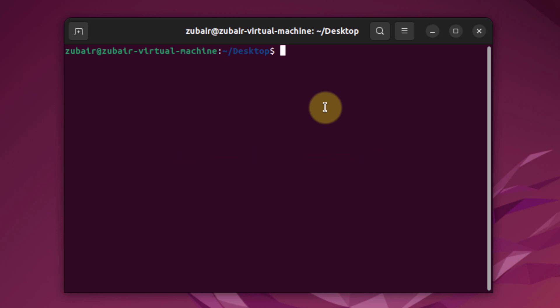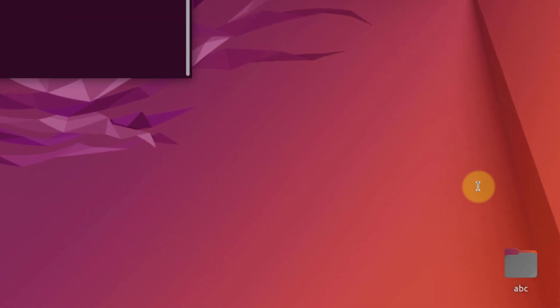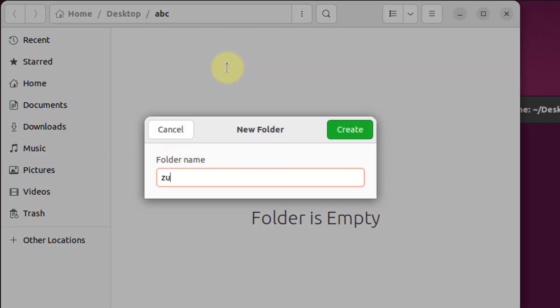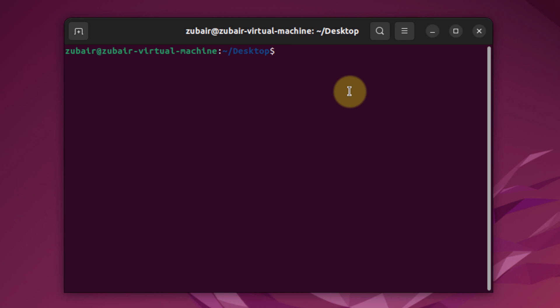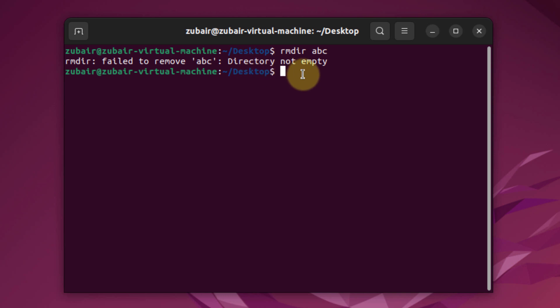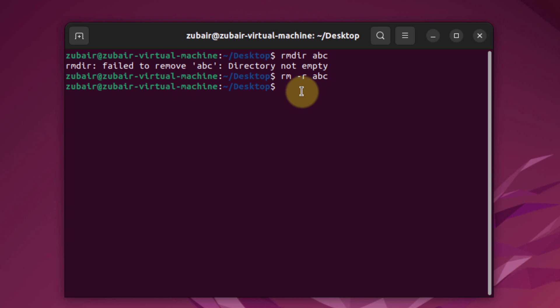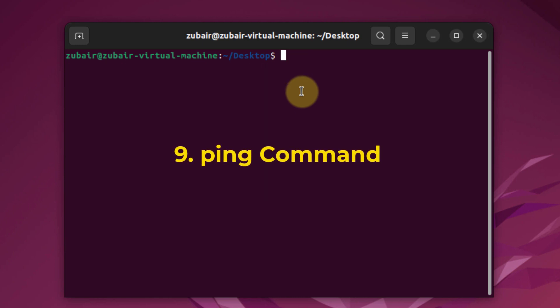Number eight: the rm command. The rm command is used to delete directories that are not empty. My abc directory has a subfolder named zubair inside it, so rmdir fails with a 'directory not empty' error. Instead, I use rm -r abc — the -r flag means recursive remove — and after hitting enter the directory is successfully deleted.